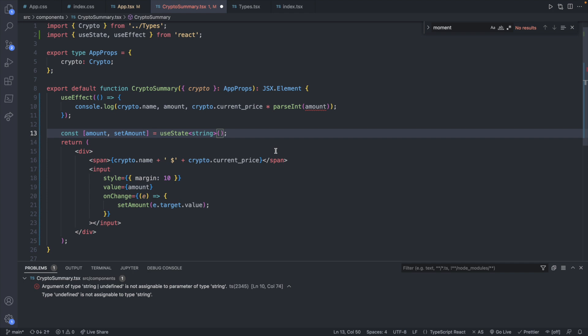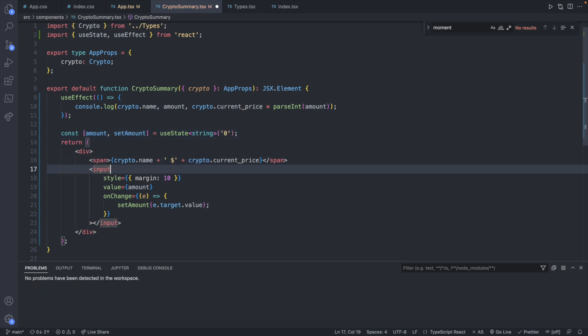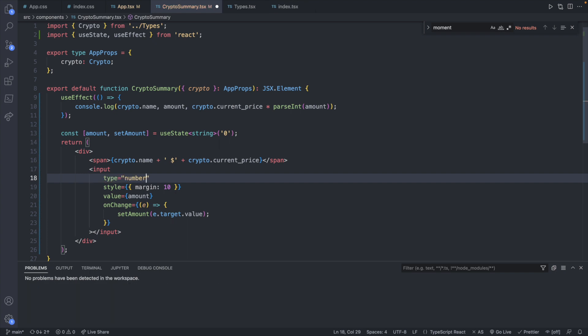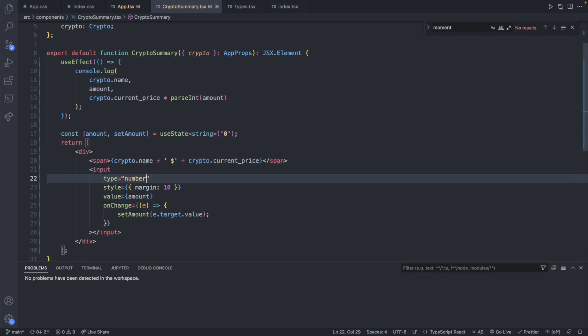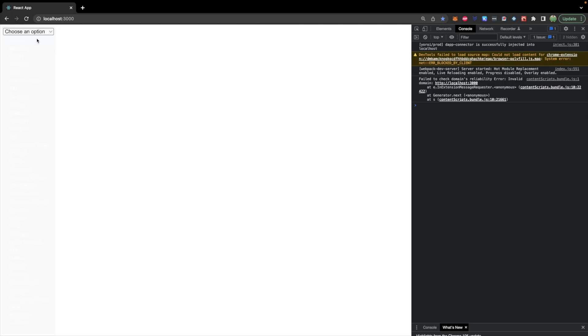One other slight change you can make is actually set the input type to number which can help do some front end validation for the input. So let's try this out.